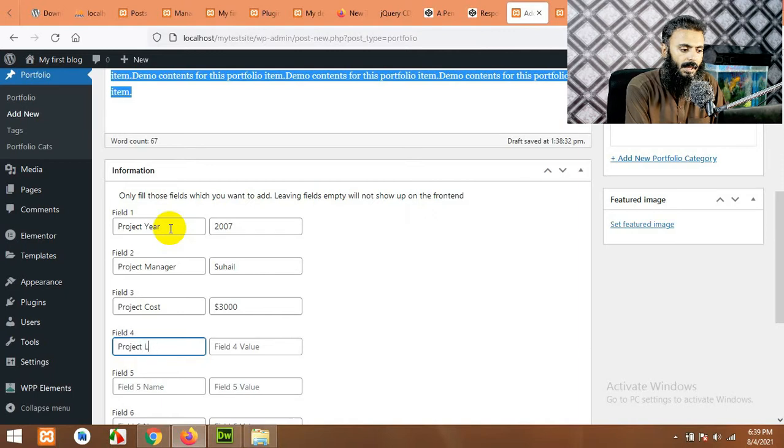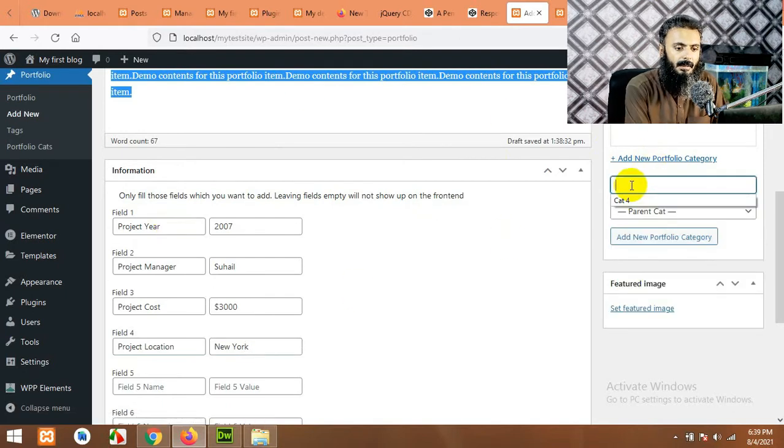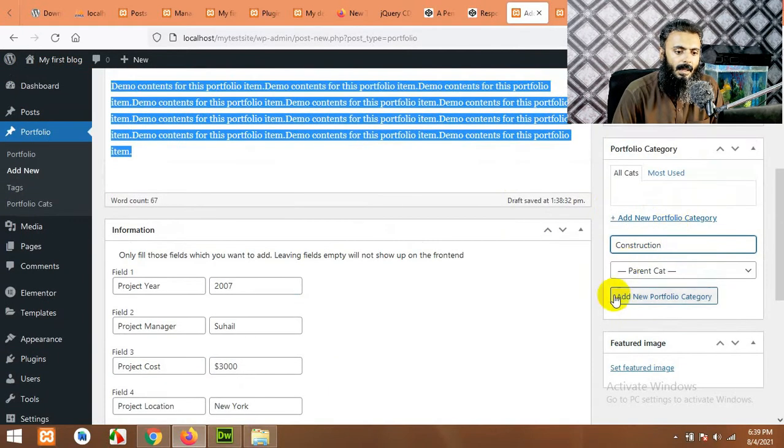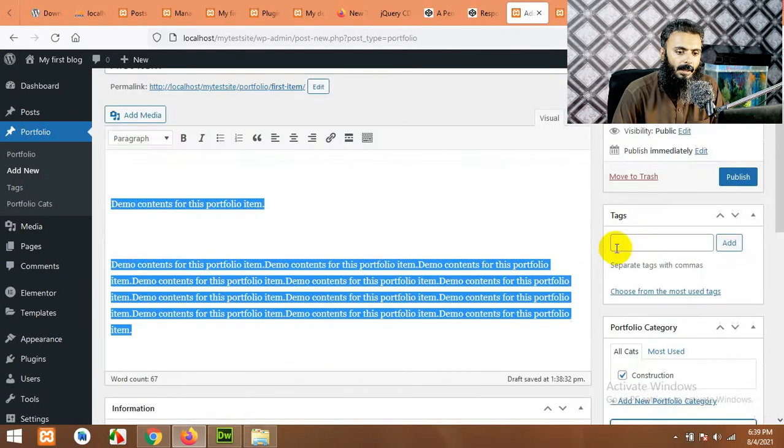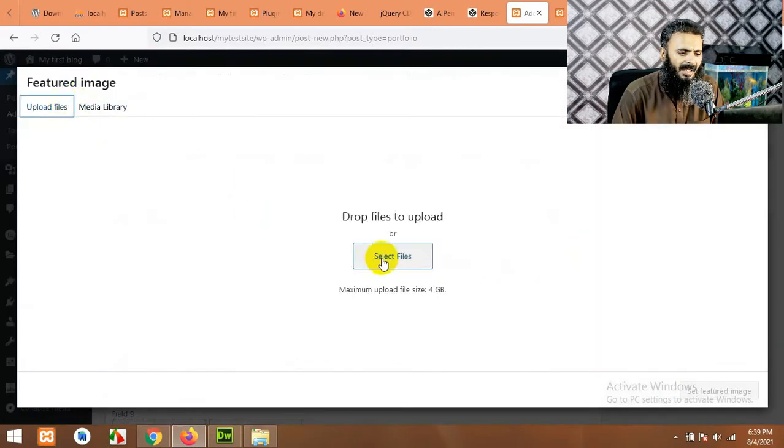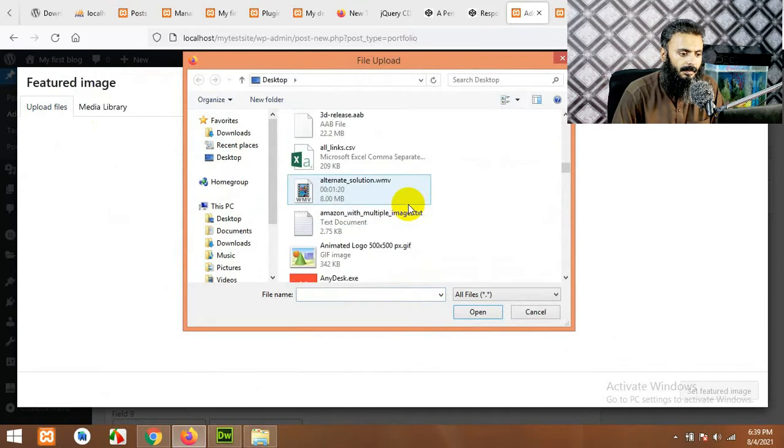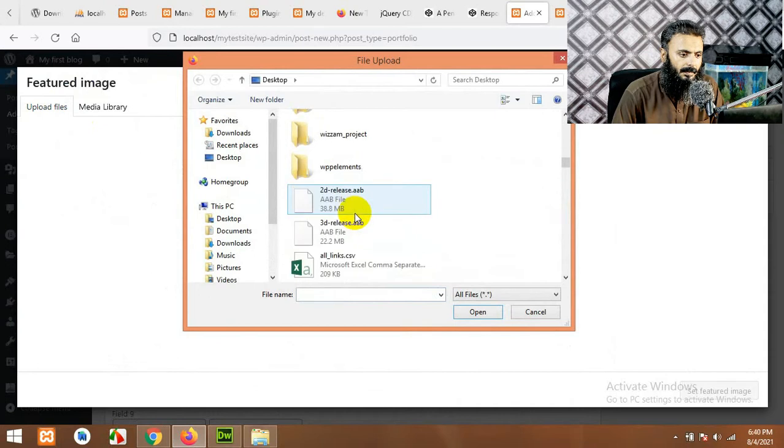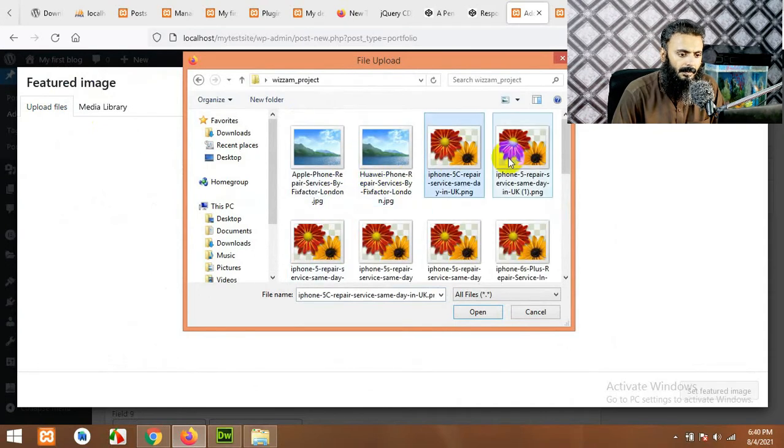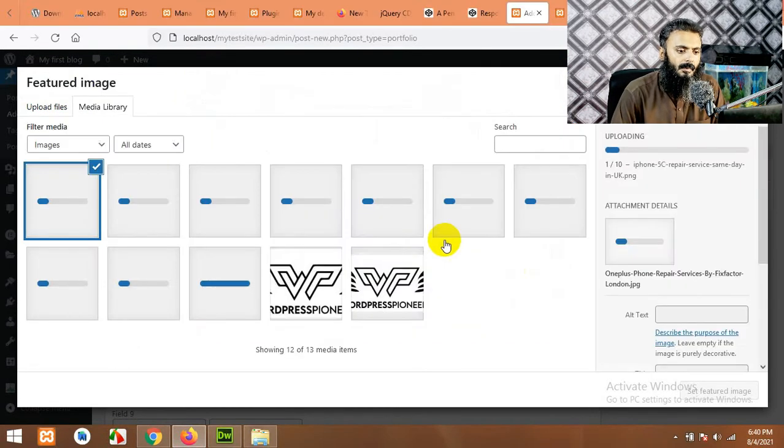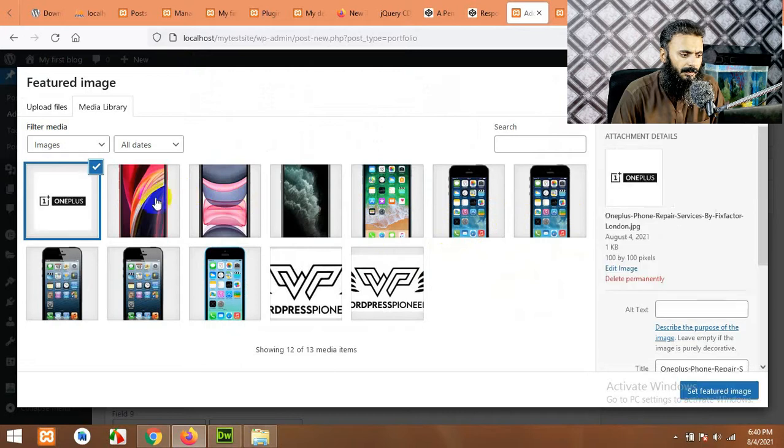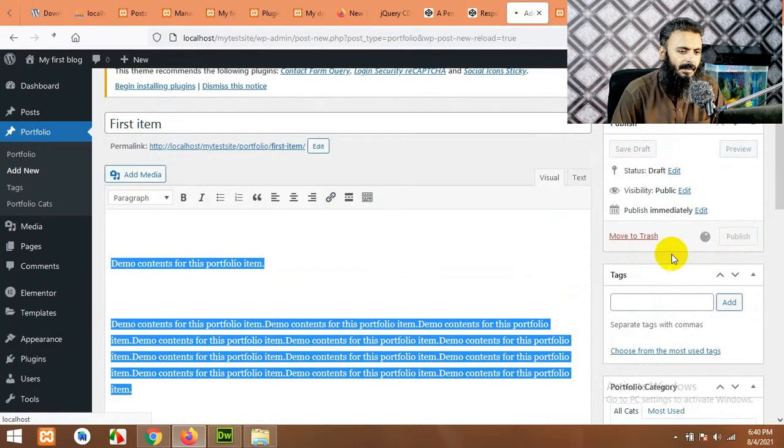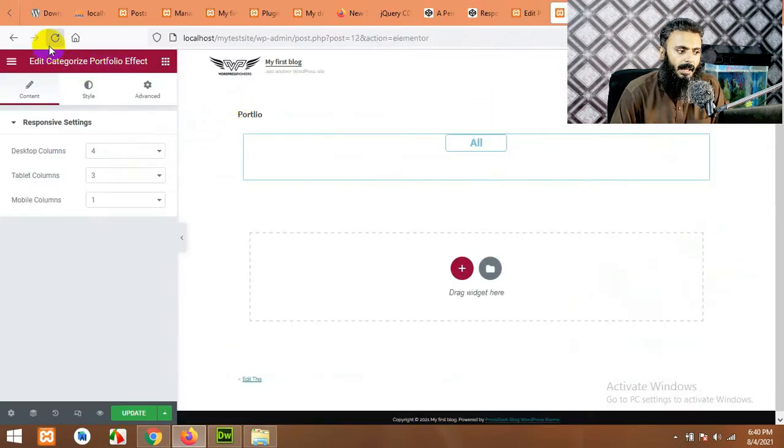Project location, New York. And we will add a portfolio item which is construction for example, and we will assign it. Okay, now the image. Let's upload any image as a demo. Let's add some phone images. It's just a demo so doesn't matter what image we use. Set featured image for this post and publish.